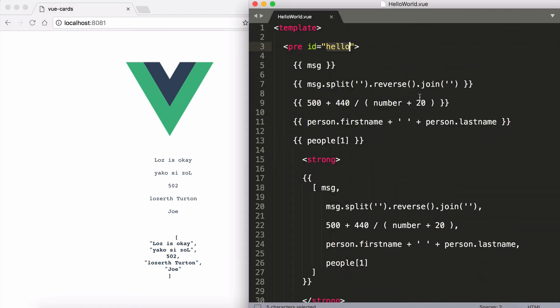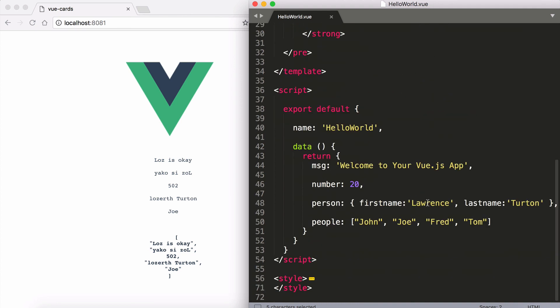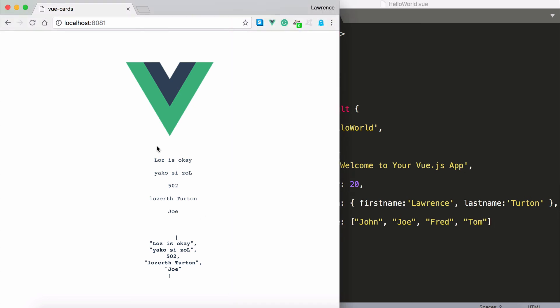So use that as your homework, your assignment, is to really look at this. Look at how I'm accessing things and understand the data binding. And then if you can, start modifying the data and watch it update live. And this is why we use these frameworks.